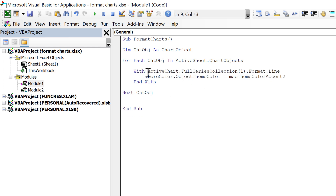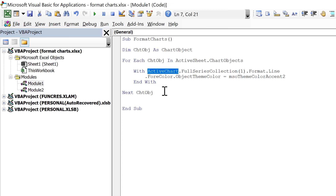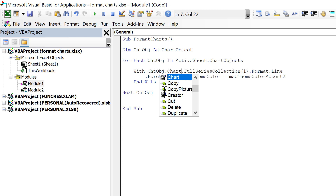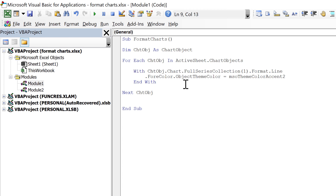The final part to change is where the code says 'ActiveChart'. We don't want to format the active chart — we want to loop through all charts in the sheet. So delete 'ActiveChart' and replace it with 'ChartObject.Chart'. We do this because ChartObjects and Charts are separate things; the ChartObject is the shape in which the chart lives.